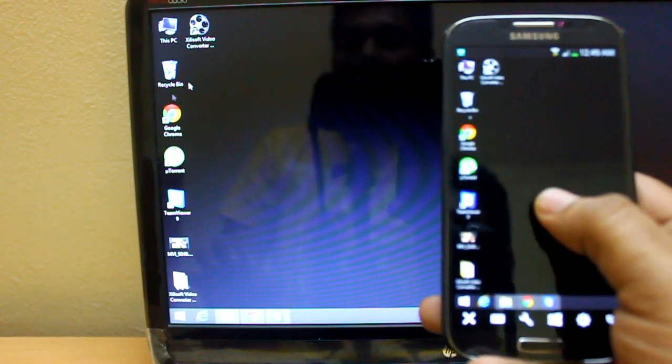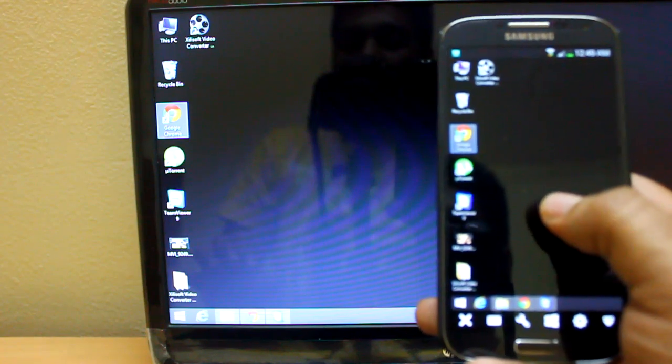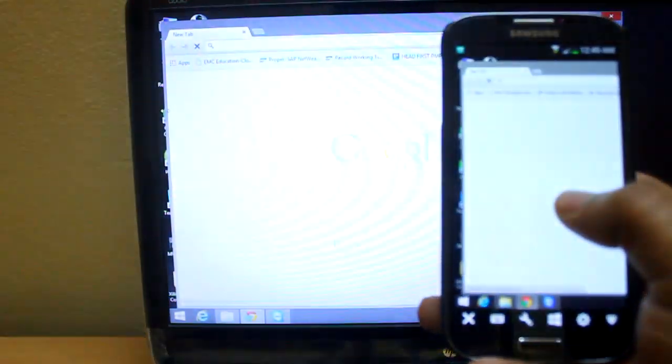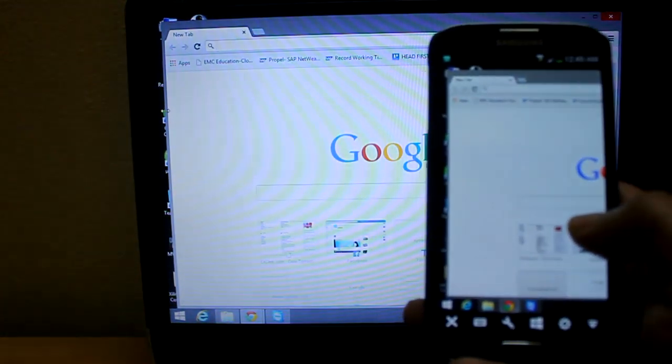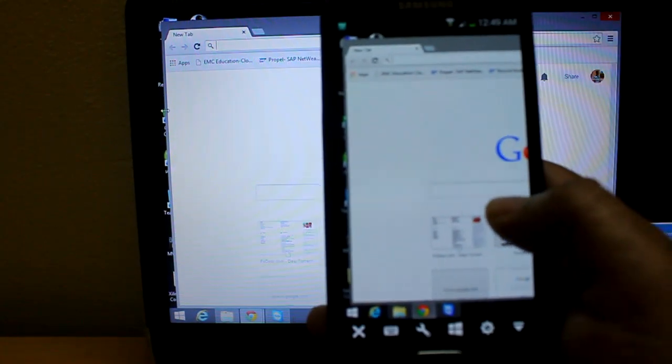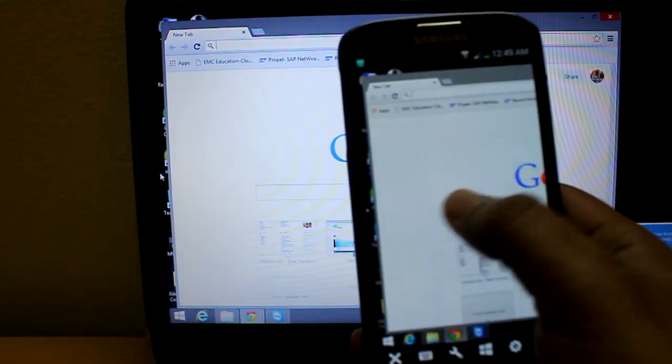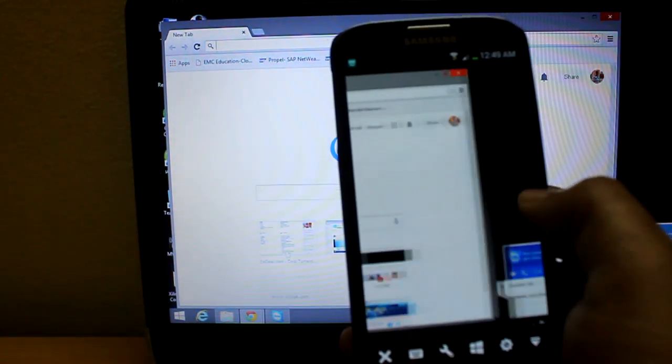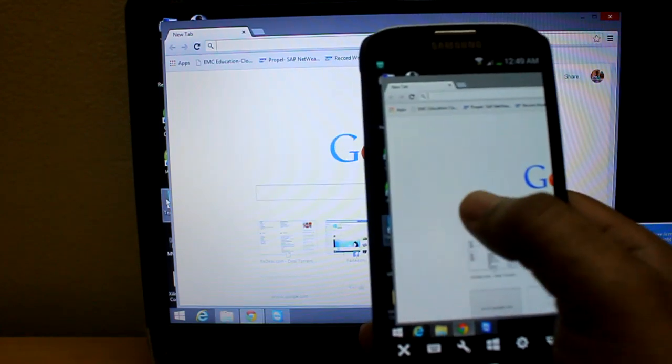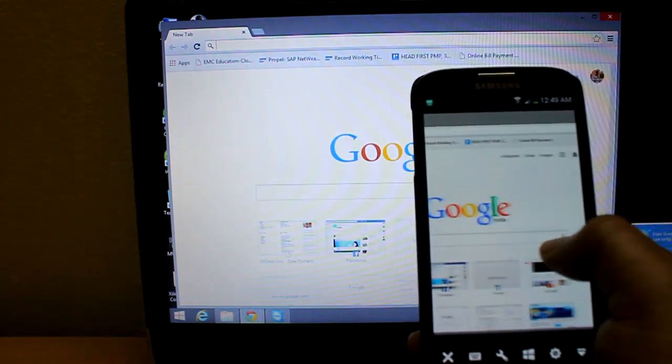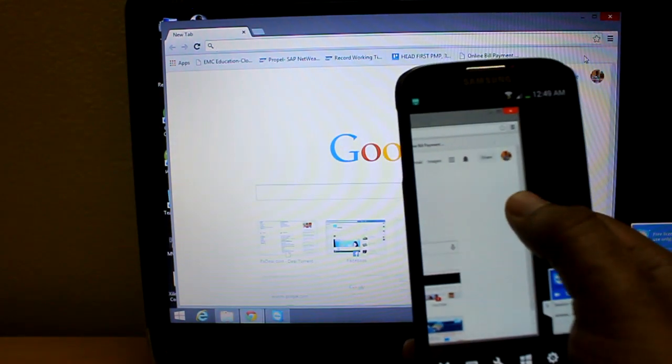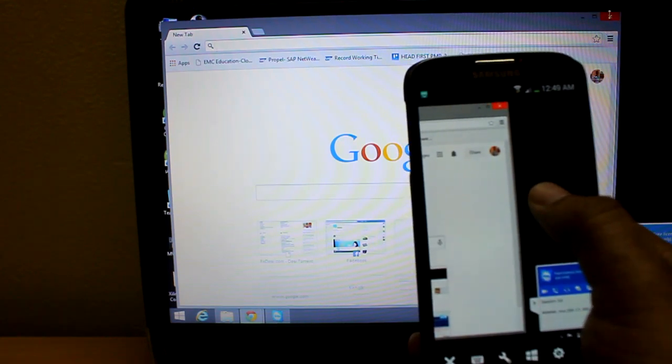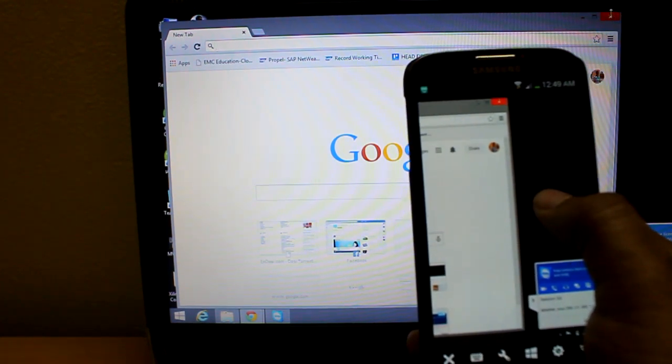Let me open this Chrome browser. I have to double tap. Now you see it's the same thing. I can move it right, move it left. I'll show you—if I close this, you see on the desktop also it will close.